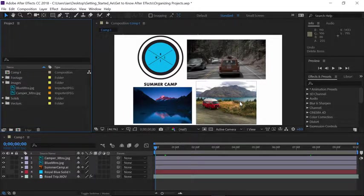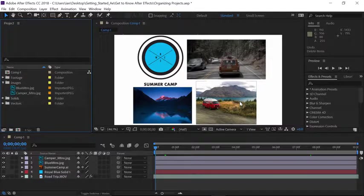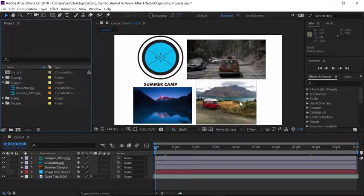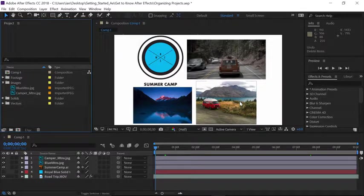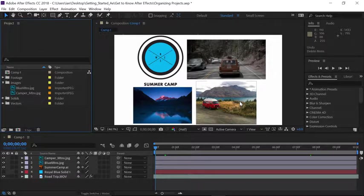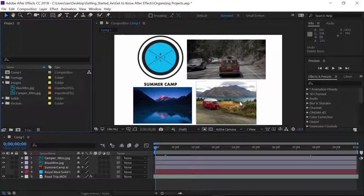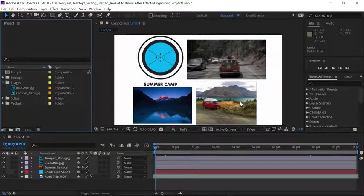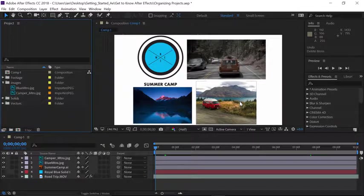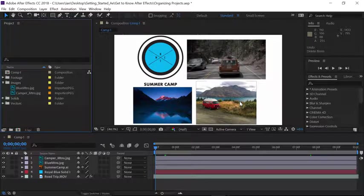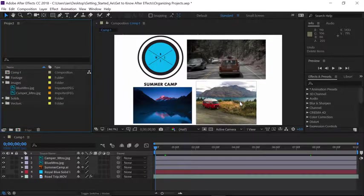Now I have to say getting in the habit of keeping the project panel well organized is a very good way to keep your creative life pain free as you continue on in your journey as an after effects artist.